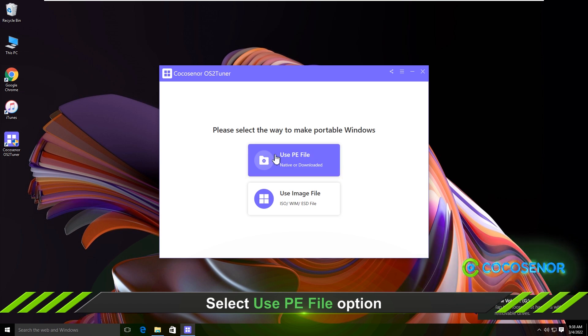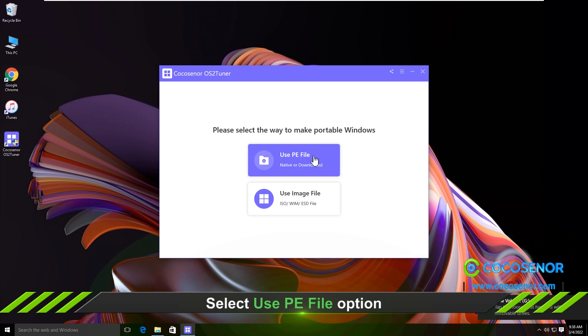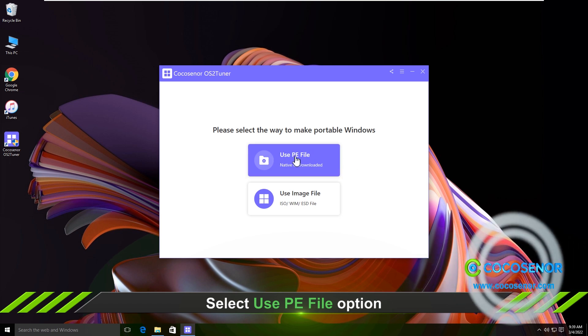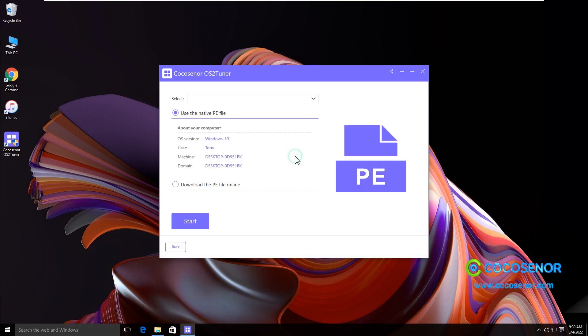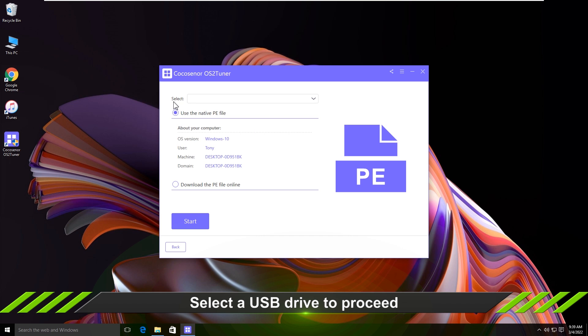After that, choose the use PE file option. Now select the USB drive to continue.